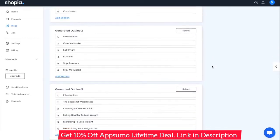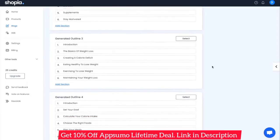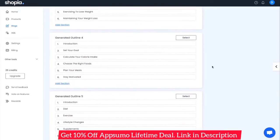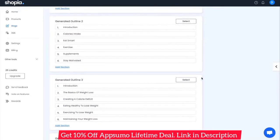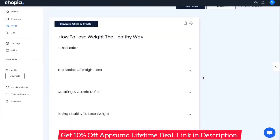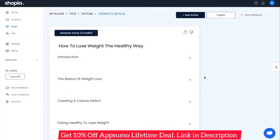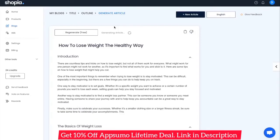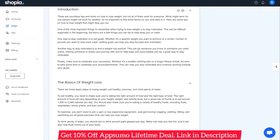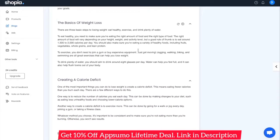Once you're happy with an outline for your article, click on Select to go to the final step where you can begin generating text. Once you're in the final step, all you need to do is click Generate Article at the top and give it a few seconds. As you can see, within a couple of seconds it's completely filled up your introduction, the basics of weight loss, and all the different sections that you've defined.